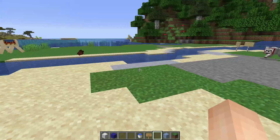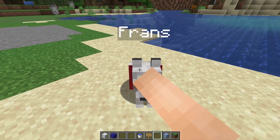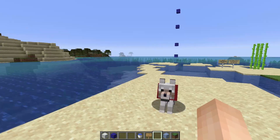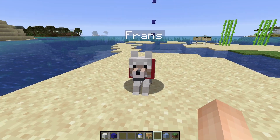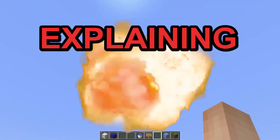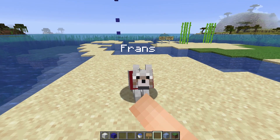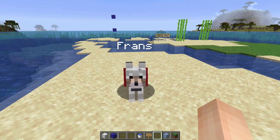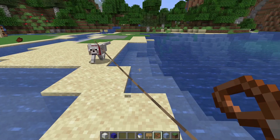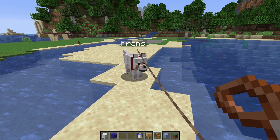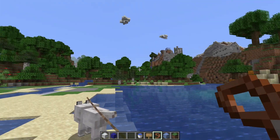Welcome back everyone, and welcome Frans to this new episode of Explaining Geographical Stuff in Minecraft. Today we will be discussing the Hydrological Cycle. So today we'll be discussing the hydrological cycle and everything to do with water, so I can use the river again.